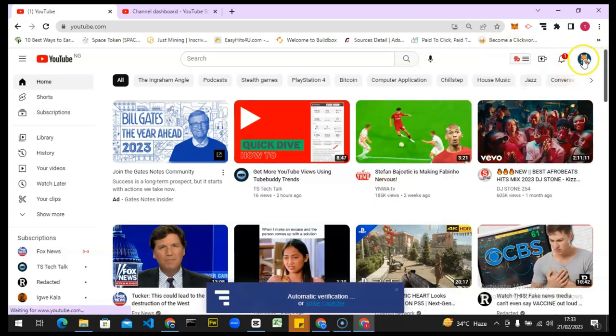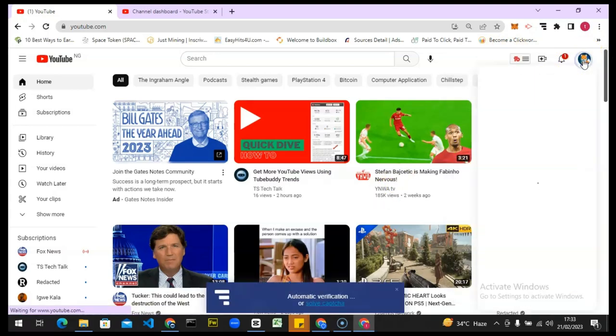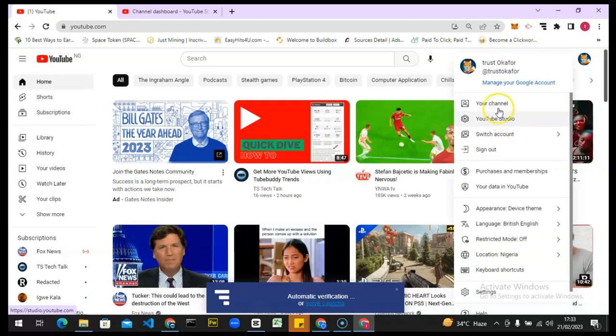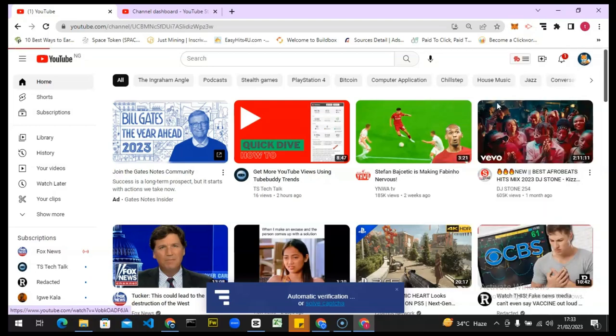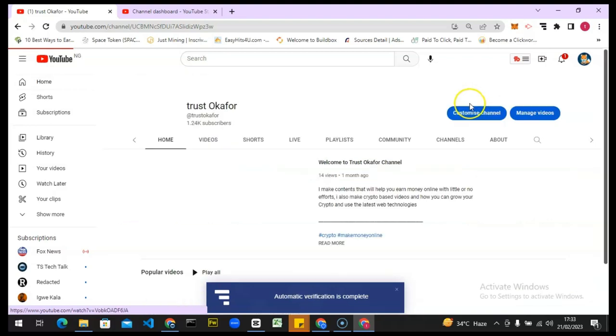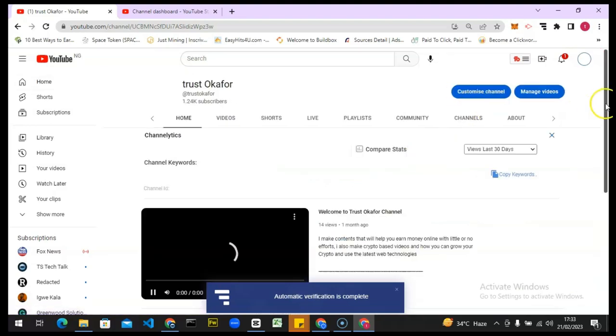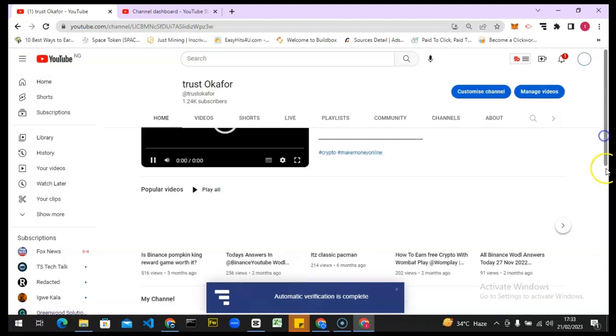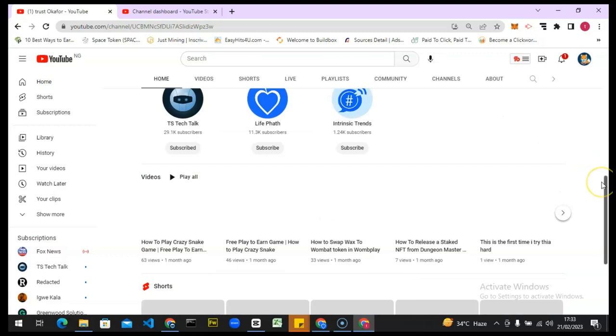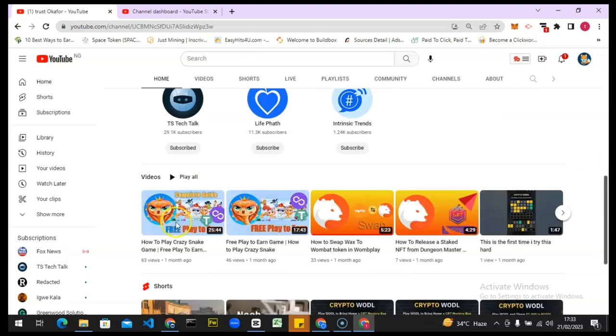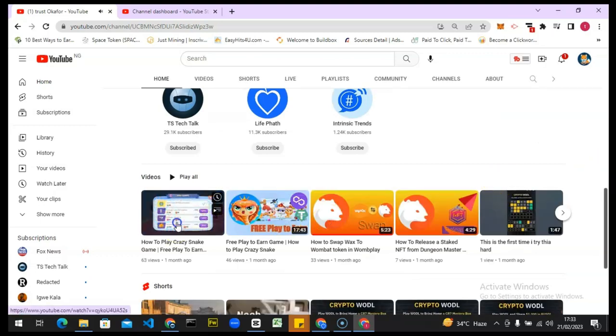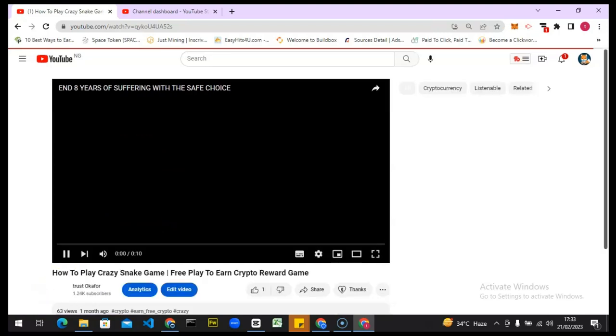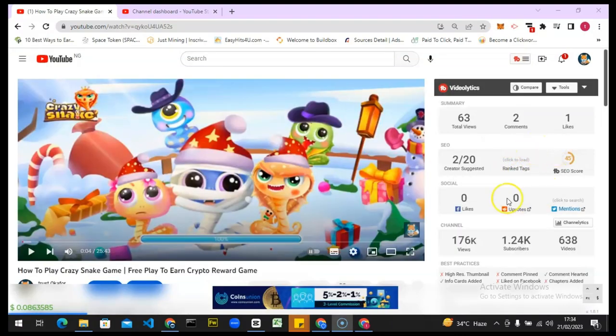All right, so it's open. I'm going to go over to my channel by clicking on this area and going to my channel. I want to play that video, I'm just going to play a particular video from my channel. I'm going to play this particular video.